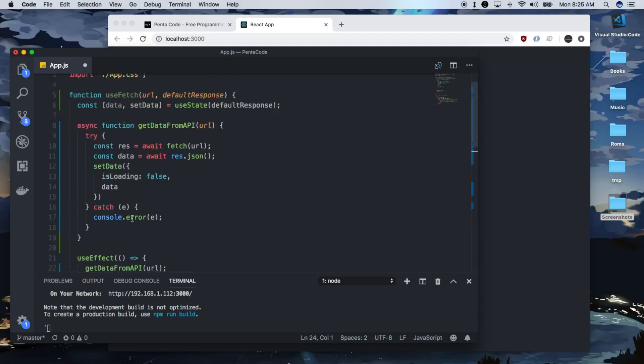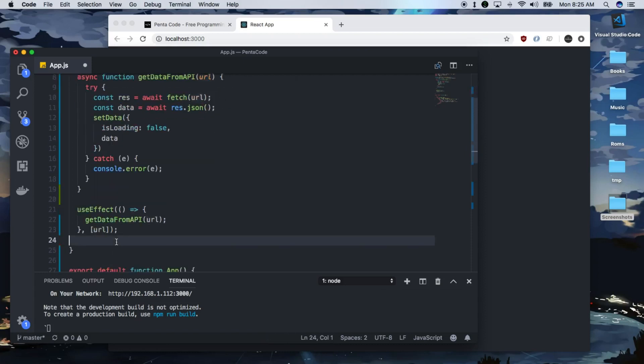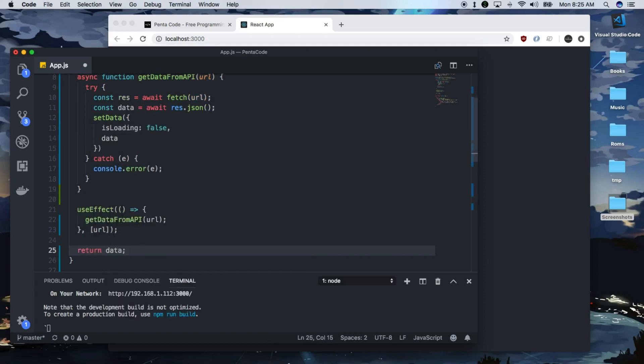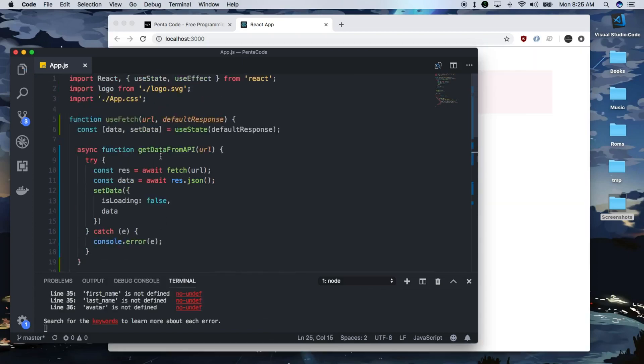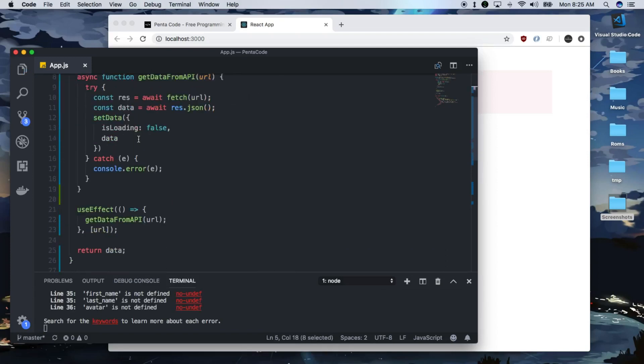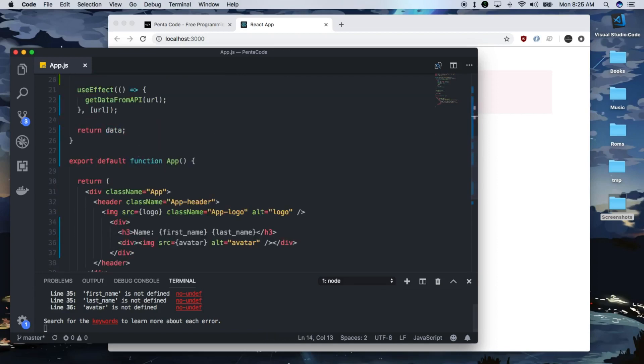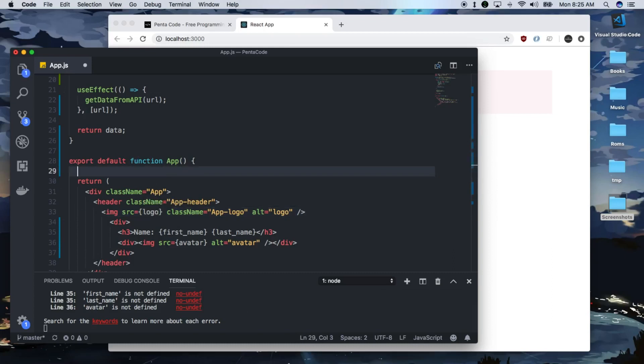So now this useFetch hook, we wanted to return the data from the Ajax call. So we just have to return data. There you go. Now this is a useEffect custom hook. It's a very nice encapsulated function. And you can use it pretty much for any API endpoint you want to do. So now we need a way to call useEffect. So we'll do it in the app functional component.